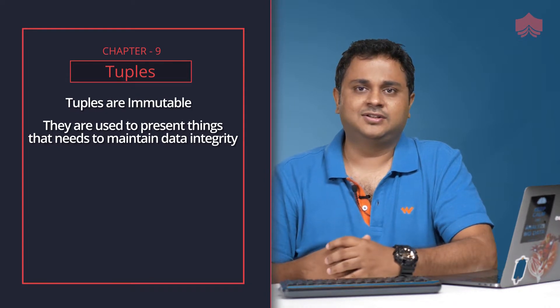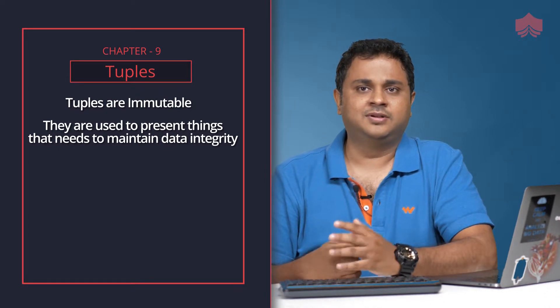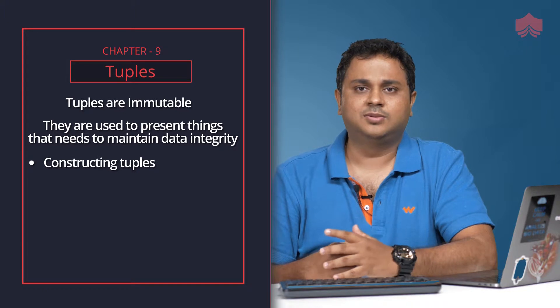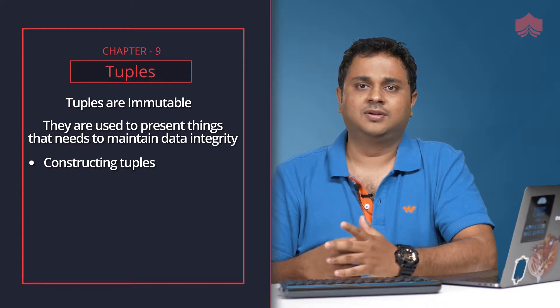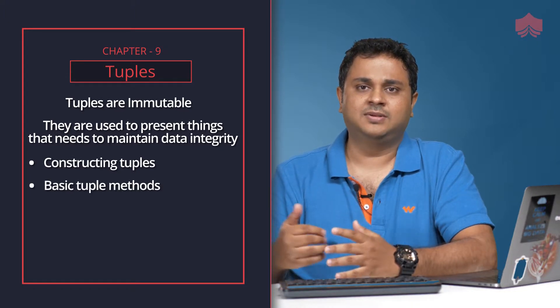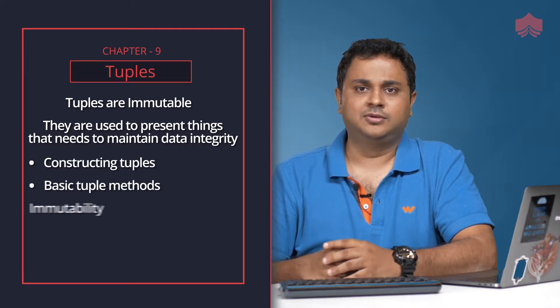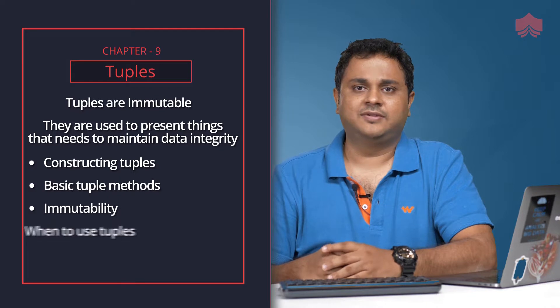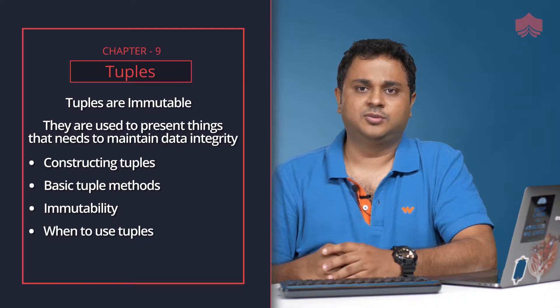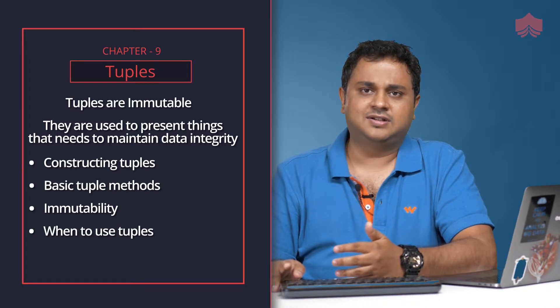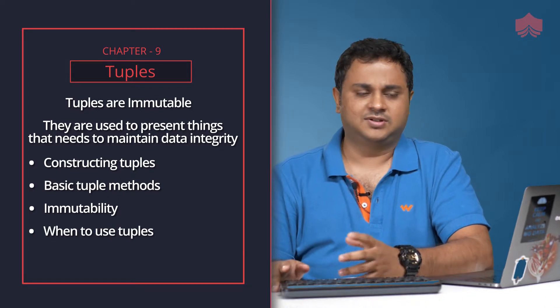In this section we will get a brief overview of constructing tuples, look at basic tuple methods, understand about immutability and when to use tuples. So let's look at how to construct some tuples.